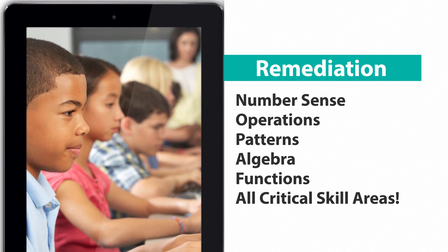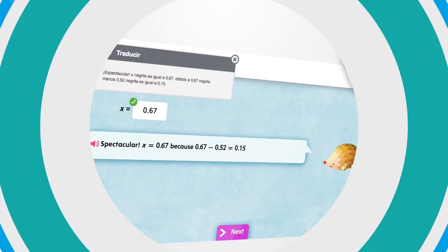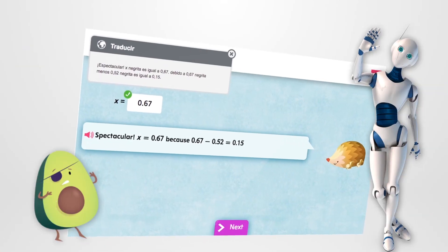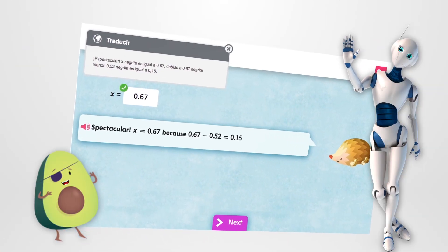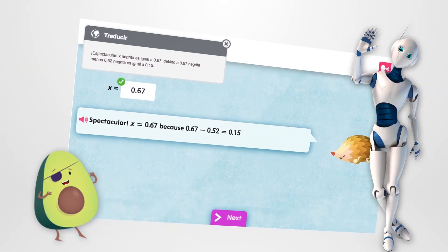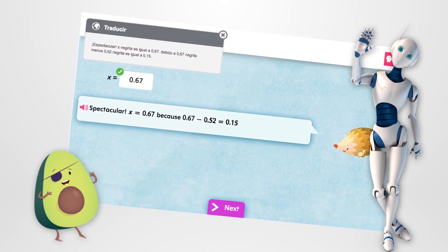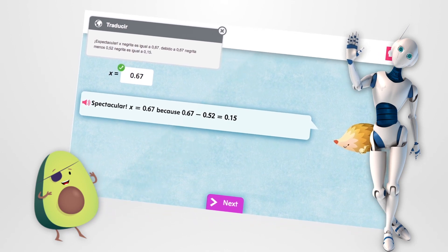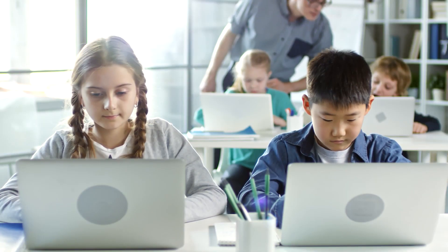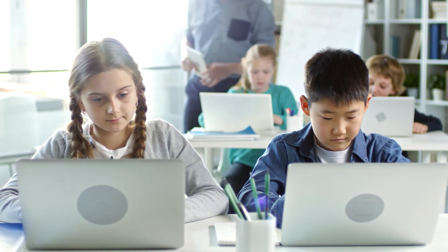We have you covered. And for English learners, SuccessMaker provides Spanish translations that can be turned on for individuals or for groups of students.